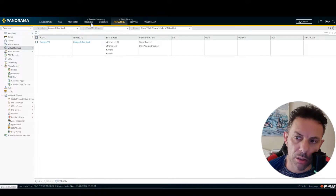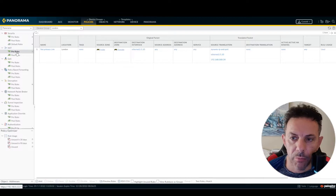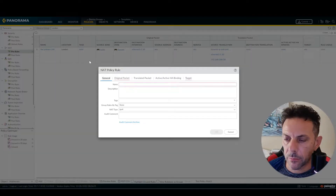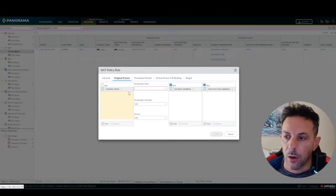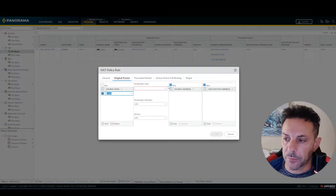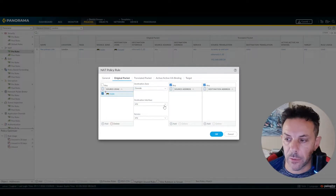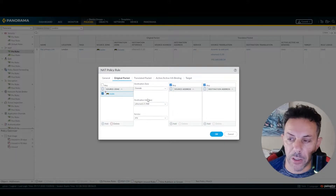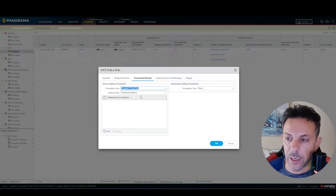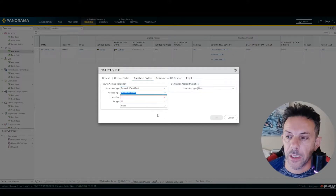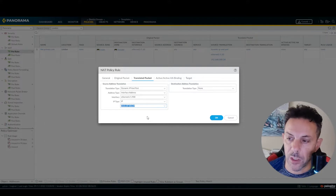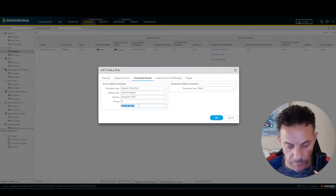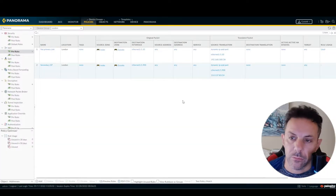Under Policy > NAT, click Add. Name it 'secondary ISP'. Original packet: source inside, destination outside. Destination interface is my interface E9/0/0. Translate: Dynamic IP and Port, interface address — interface E9/0/0 IP. The NAT rule for the second link is now set.